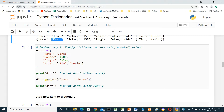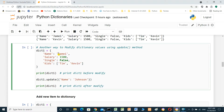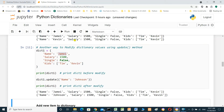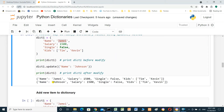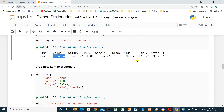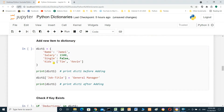Another way to modify dictionary values is using the update method. Dictionary one dot update with name 'Johnson' will change Jimmy to Johnson. We print the dictionary after modification — Jimmy became Johnson.